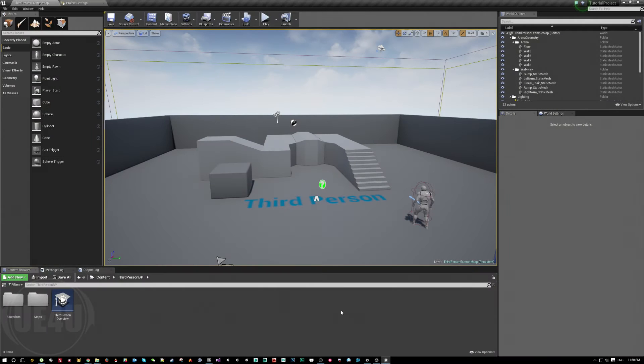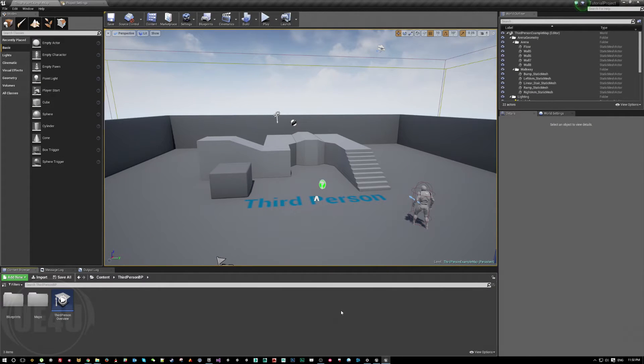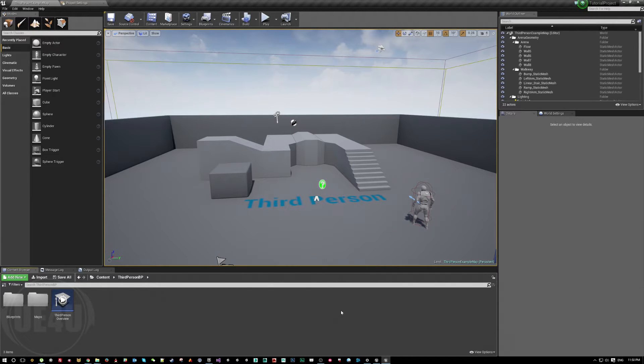Hello and welcome back to a new Unreal Engine 4 tricky video. Today's tutorial is about how to adjust pawn animation.